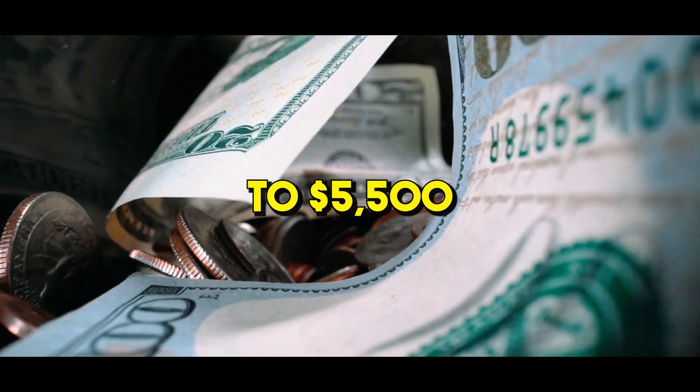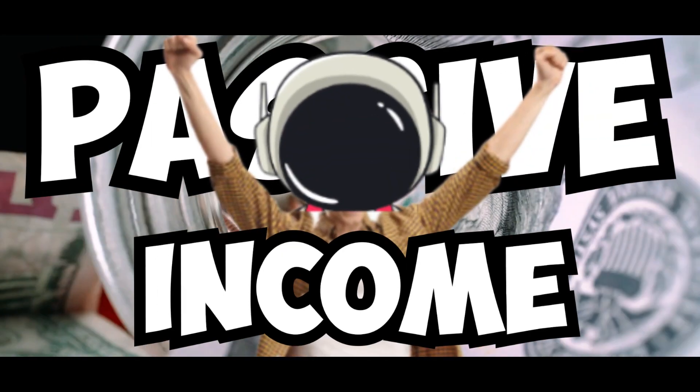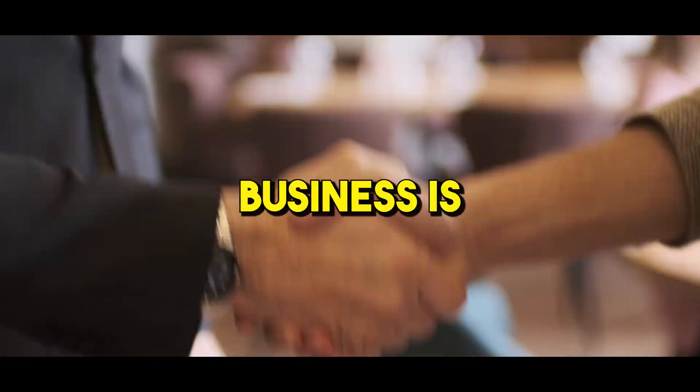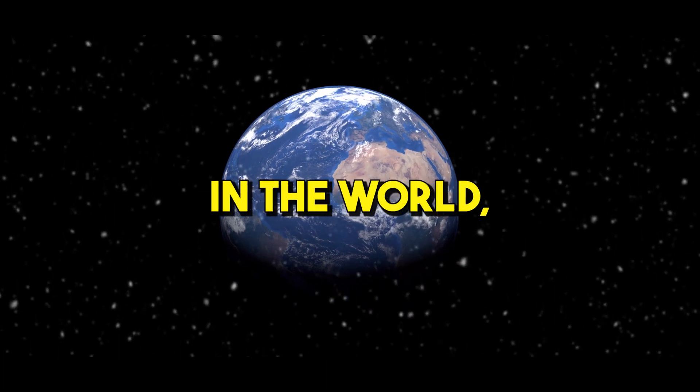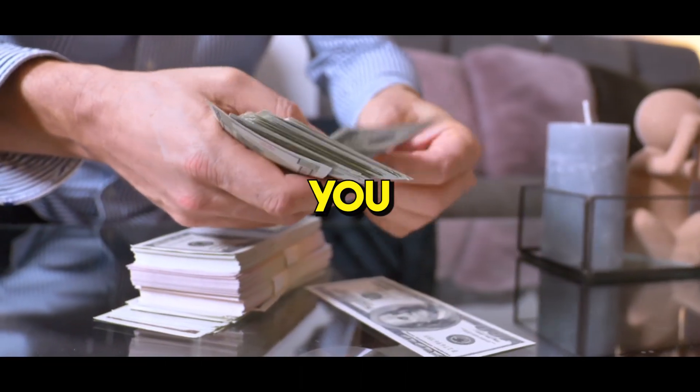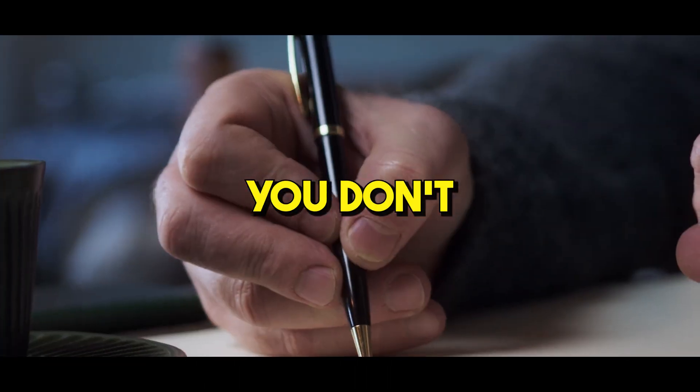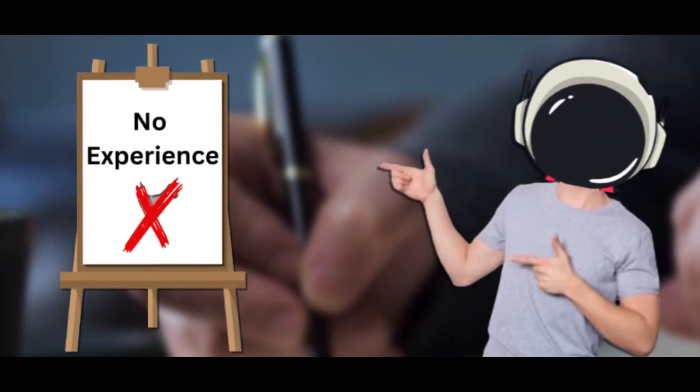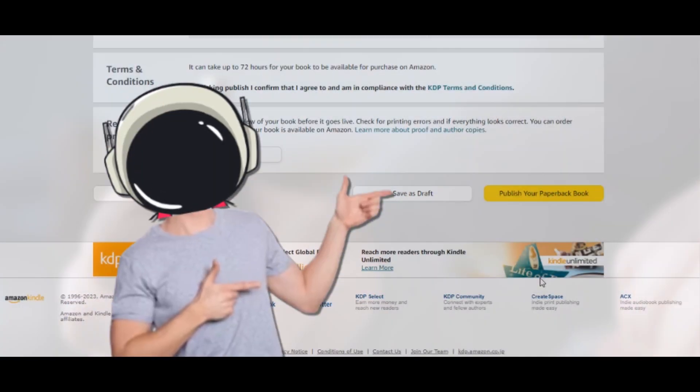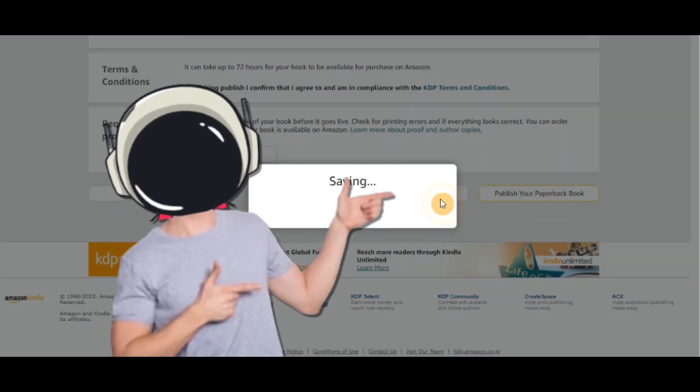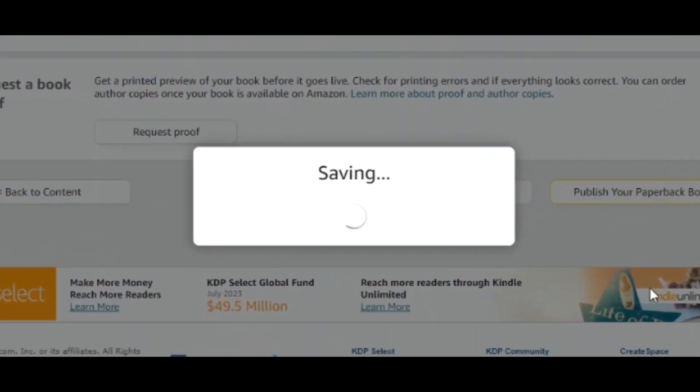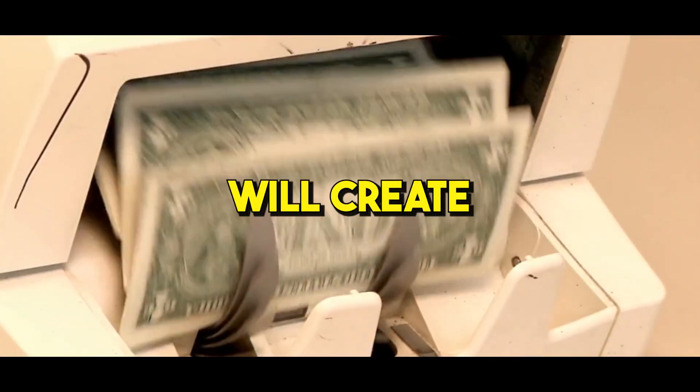This business brings up to $5,500 each month in passive income. The best part is you can start from anywhere in the world, you don't need a startup budget, you don't have to be an author or designer, no experience is needed.